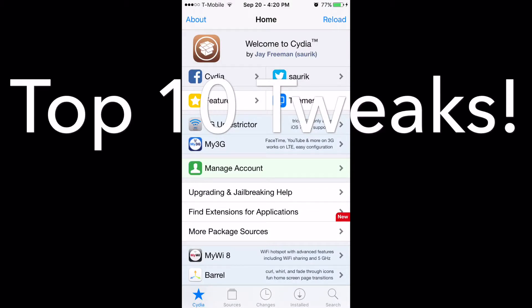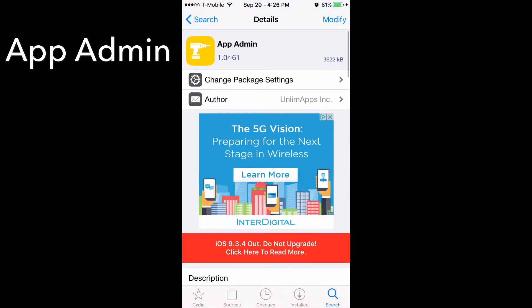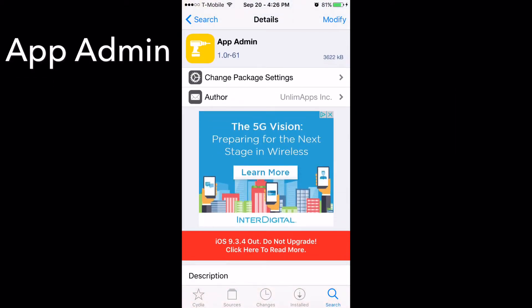What is up everyone, Tweak Reviews here. I'm back with a brand new video — this is my top 10 tweaks video for iOS 9.3.3. Let's get right into it.